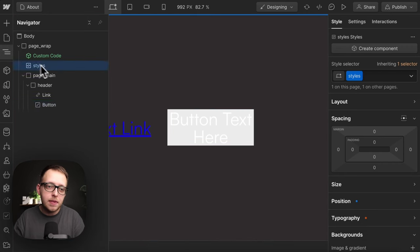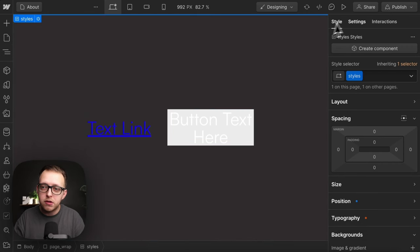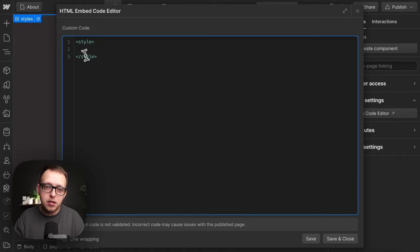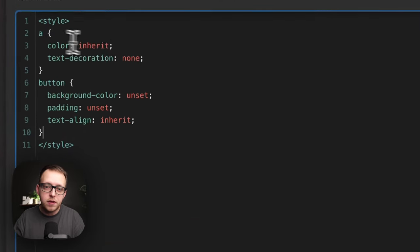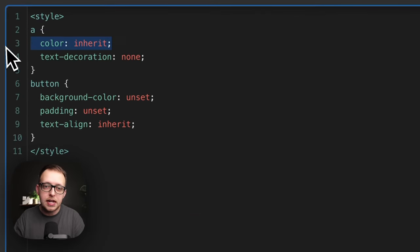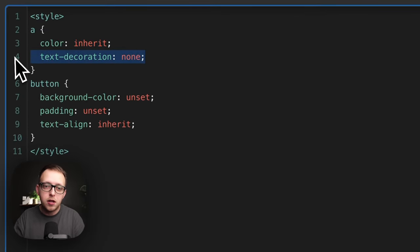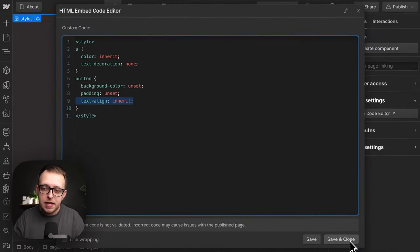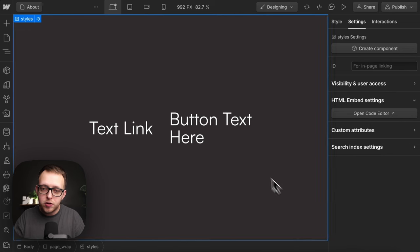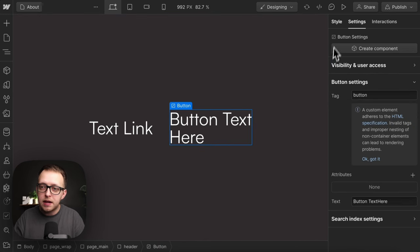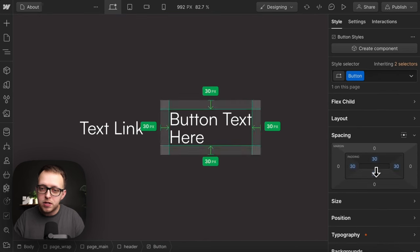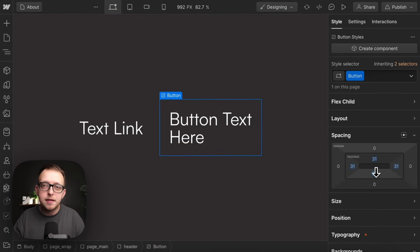So in our embed, we can target the link tags and the button tags like so. We'll give the links a color that inherits from parent font color, no underline. Buttons will remove the background, padding, and text align. If we save that, all the defaults should be cleared and we can add our own custom styles if we'd like.